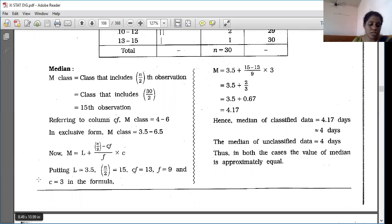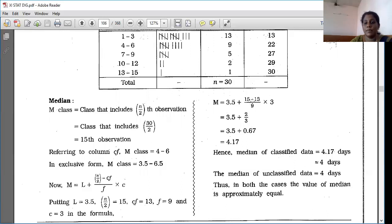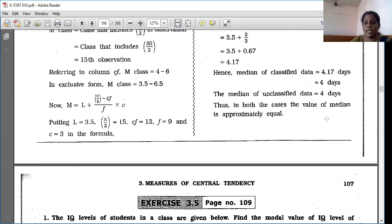Using the long formula M = L + [(N/2 − CFI) / FI] × C: L = 3.5, N/2 = 15, CFI = 13, FI = 9, class length = 3. So M = 3.5 + [(15 − 13) / 9] × 3 = 3.5 + [2/3] × 3 = 3.5 + 2/3 = 3.5 + 0.67 = 4.17. Hence the median of the classified data is 4.17 days, approximately 4 days.